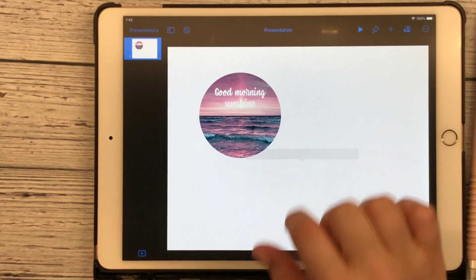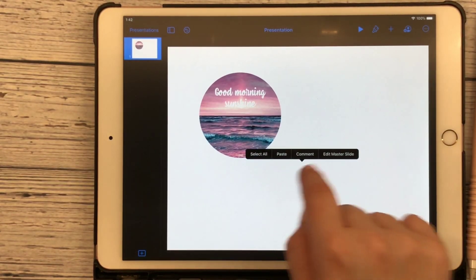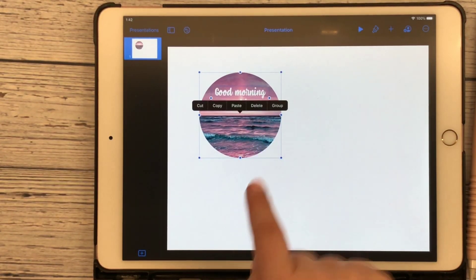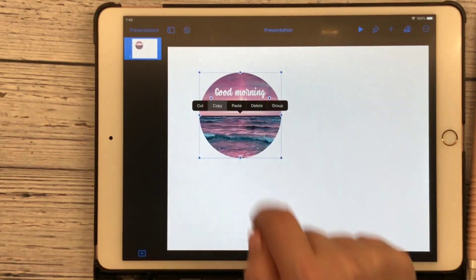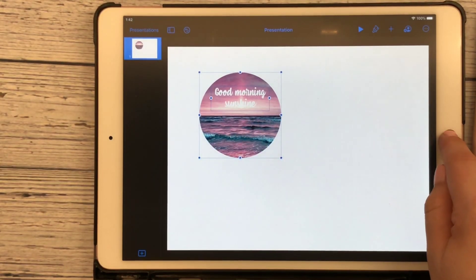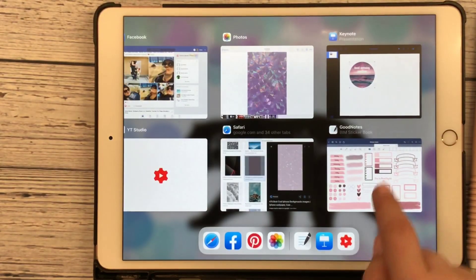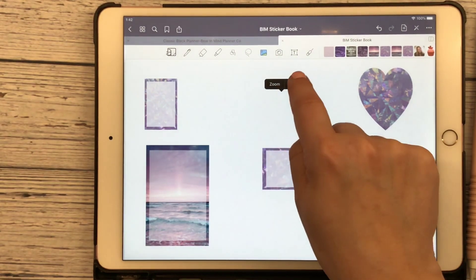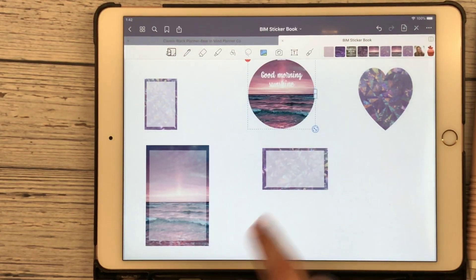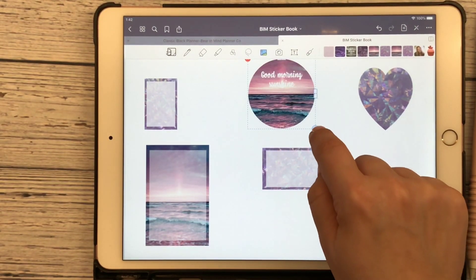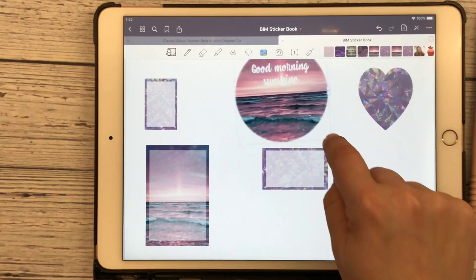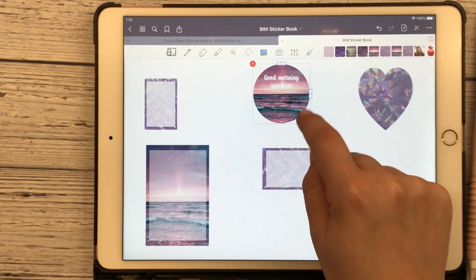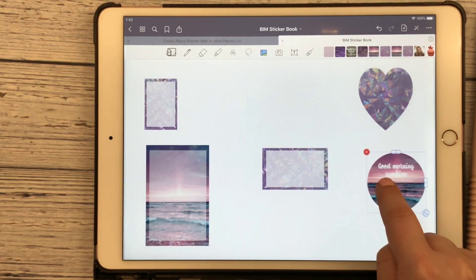And so now we've got this good morning, sunshine sticker. And so I'm going to hit off to the side, hit select all. I'm going to copy, go ahead and jump back over here to GoodNotes. And I'm going to hold down, hit paste. And there's my sticker, resize it to anything you'd like.